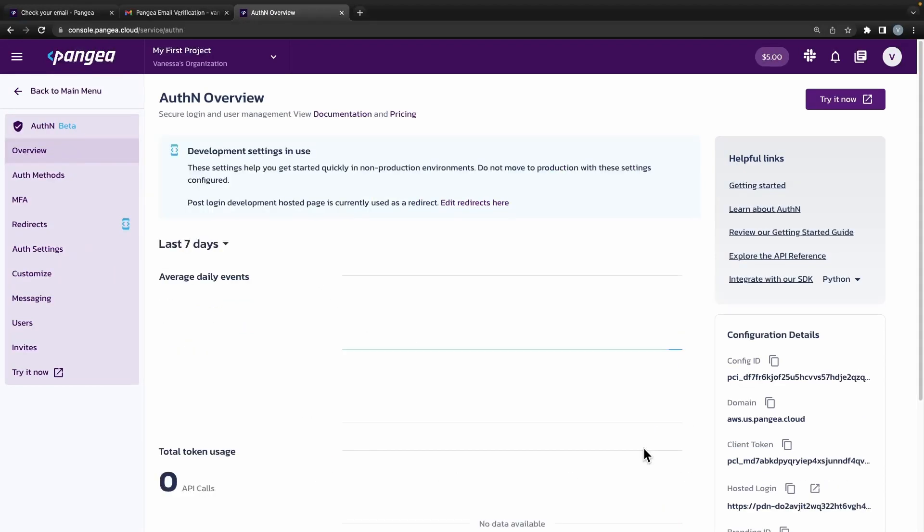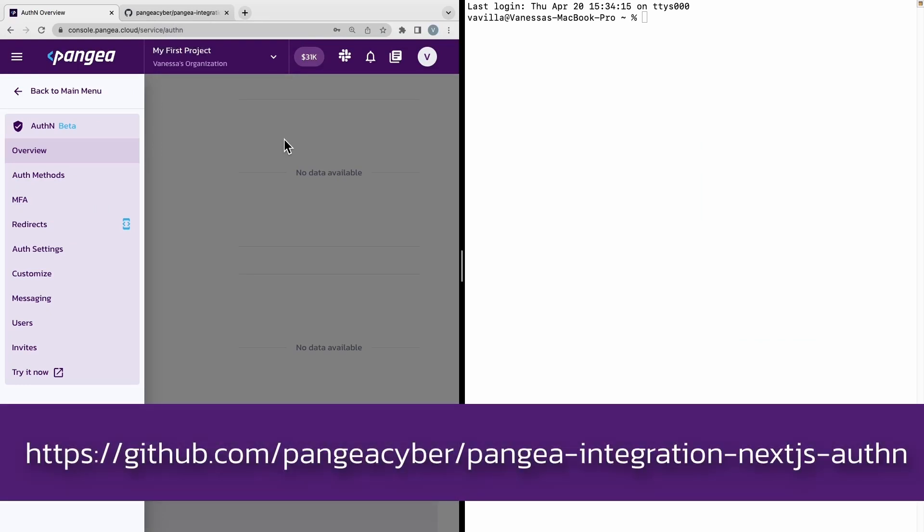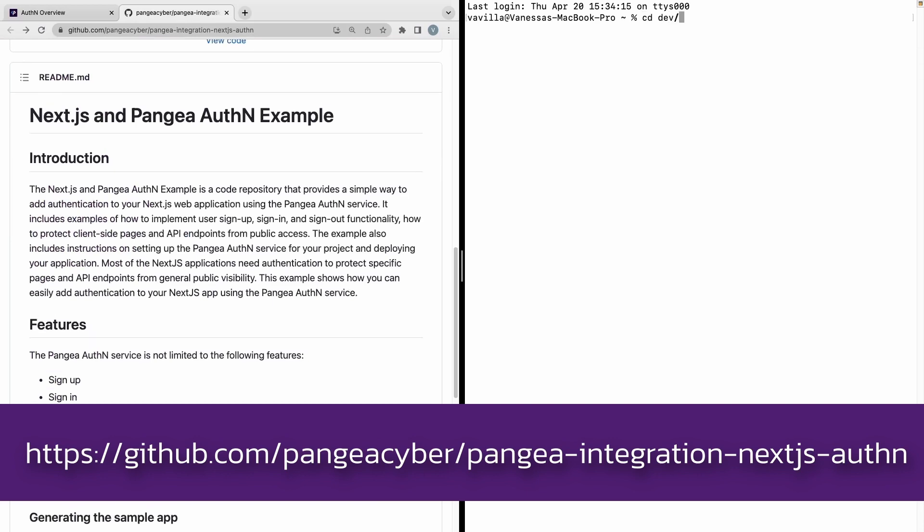Next, open up a terminal. We will walk you through how you can very easily set up a Next.js app to use Pangaea's authN service.